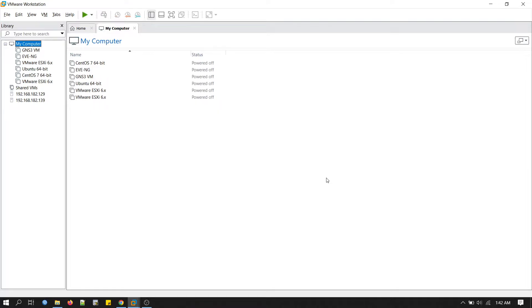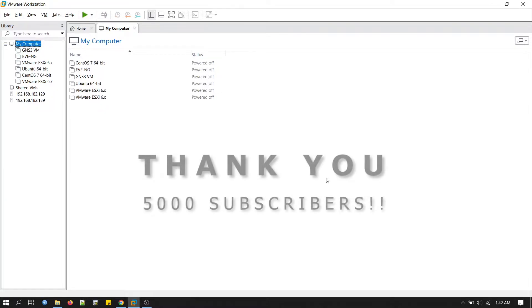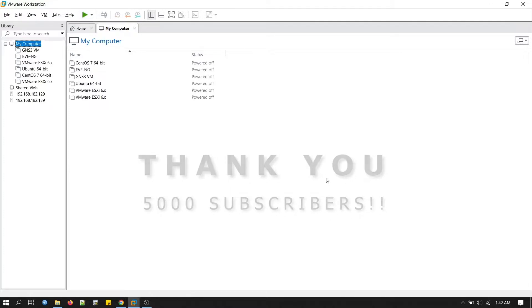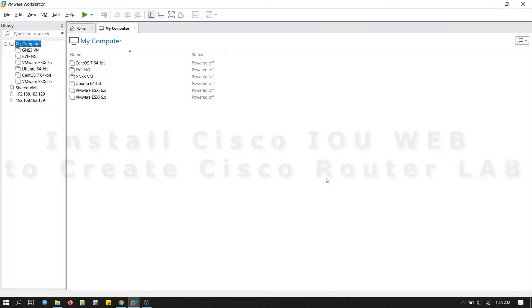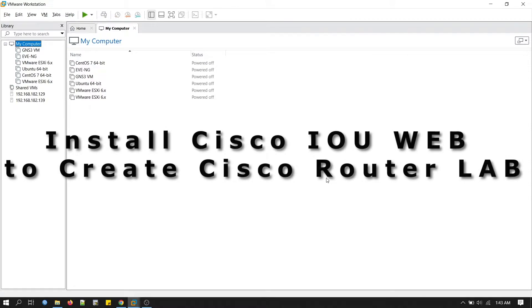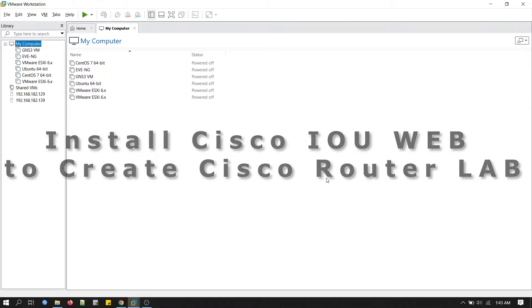Hi everyone, welcome back to this channel. First of all, I would like to thank you all. This channel hit 5,000 subscribers today. I appreciate all of your support, thank you. Okay, let's get into today's lesson. Today we will learn a different simulation software to create Cisco router labs.